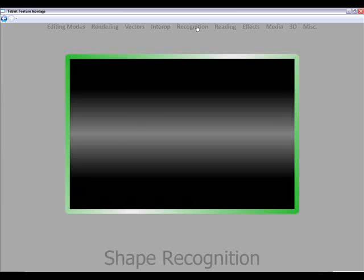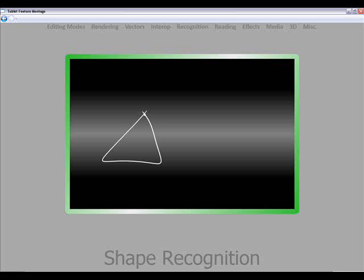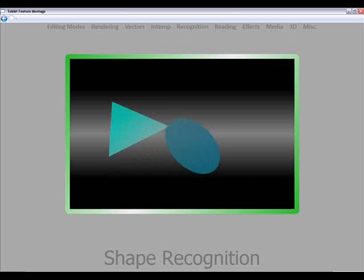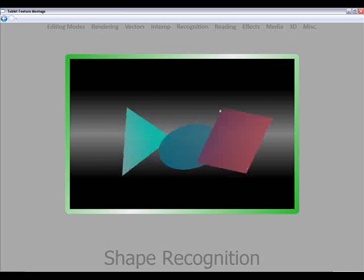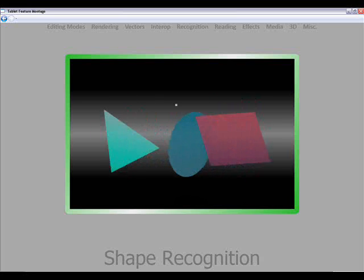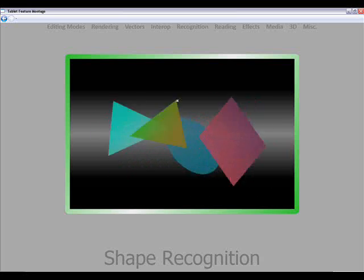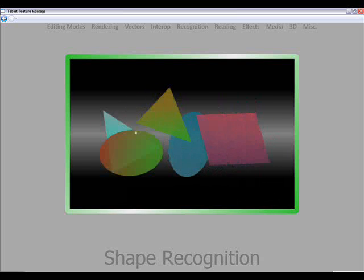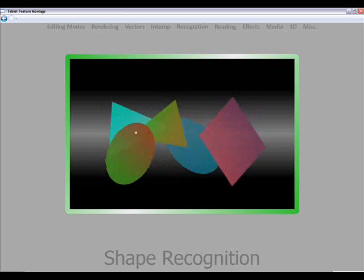So what about recognition? If we have a look at shape recognition, here I can draw some shapes. And the platform will identify these and move these around.